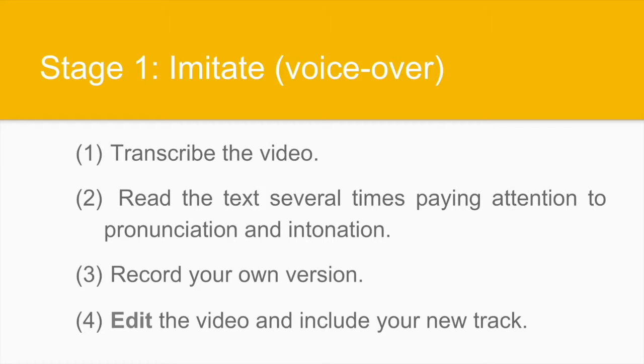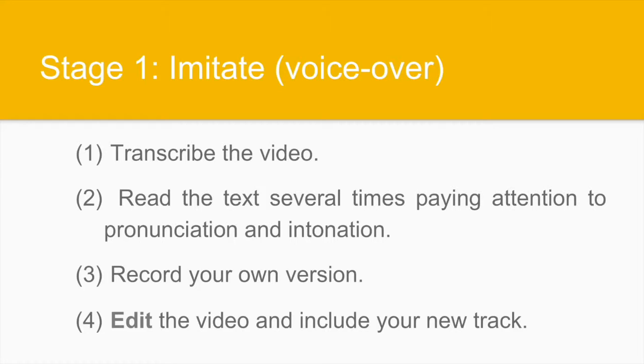The steps to be followed on stage one are, number one, transcribing the video, reading the text several times, paying attention both to pronunciation and intonation, also to synchrony, recording your own version and then editing the video to include your new track. For this, you take the video, lower the volume of the original track and add the new track that you have recorded.